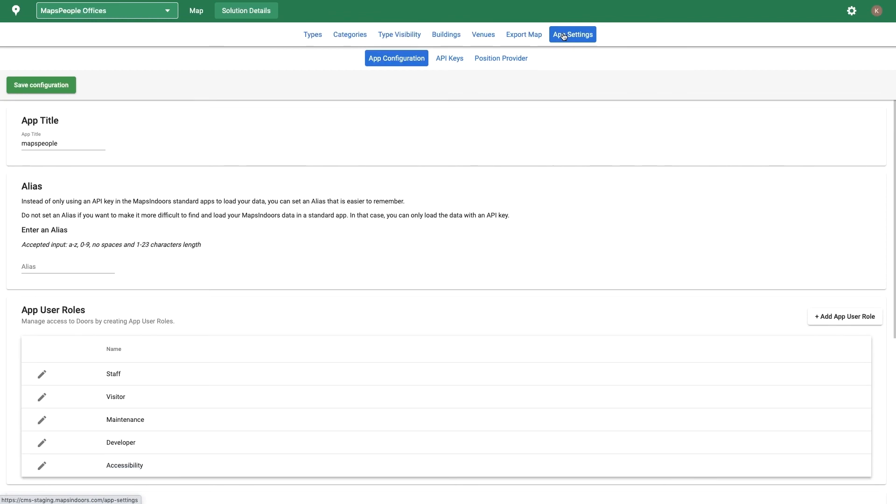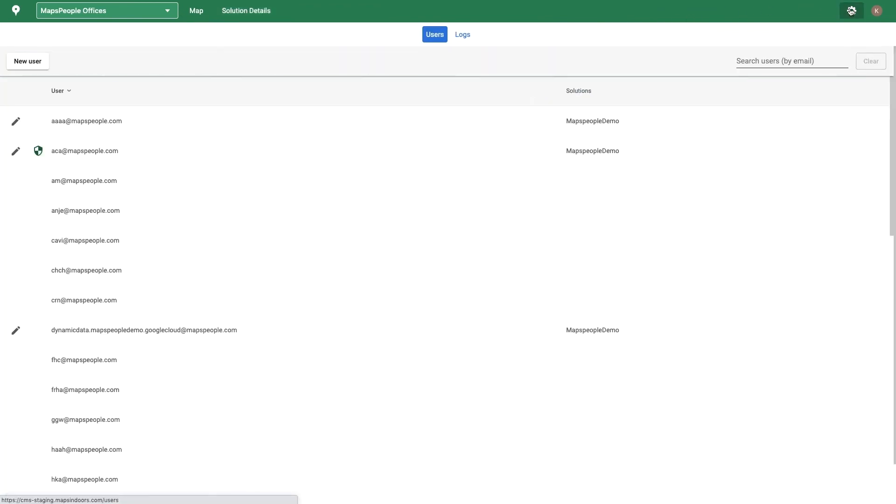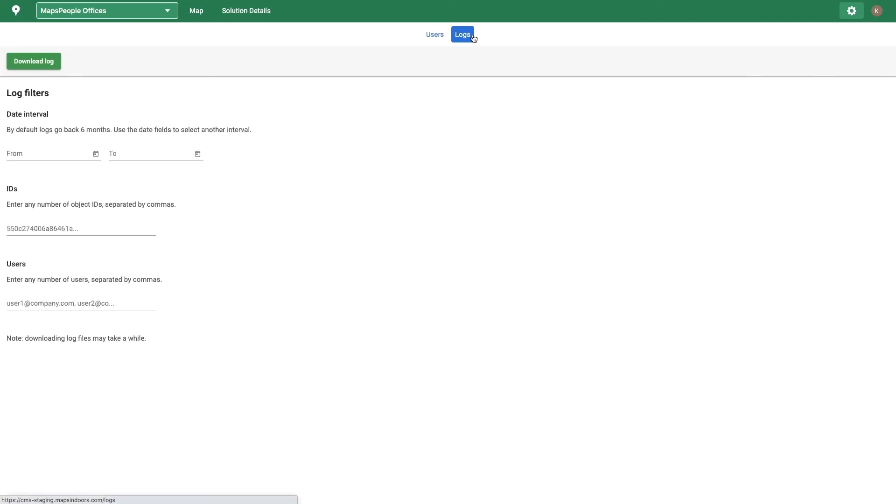App settings is where you will create app user roles, which are used to create a profile-based map experience, manage your API keys, and set other kinds of integration configurations. Clicking on the gear icon allows you to manage users and download CMS audit logs.